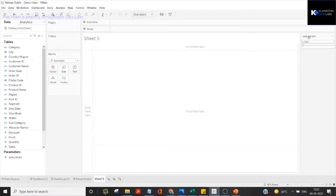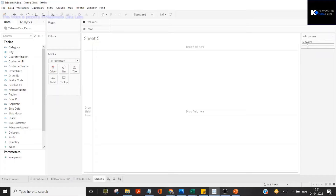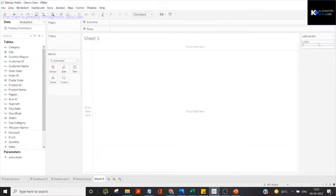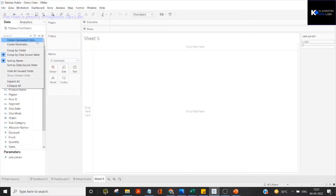Why do we need this parameter? It is basically a placeholder — a way for the user to provide their own input. In this sheet we can take input from the user by having them change this value, and something happens in a linked calculation. To link this with a calculation, we need to create a calculated field and connect the parameter to it.